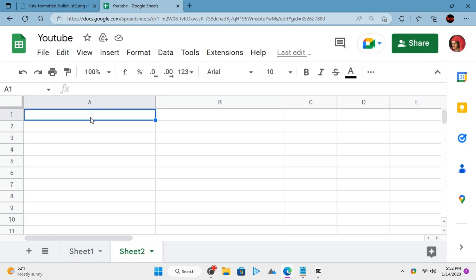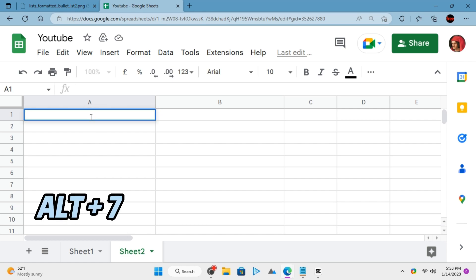Open any Google Sheet and activate a cell. Press Alt and 7 key together from the numeric keyboard. A bullet will appear.